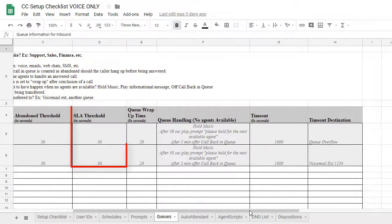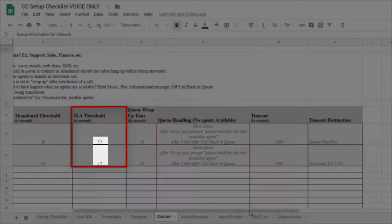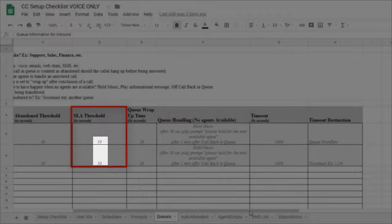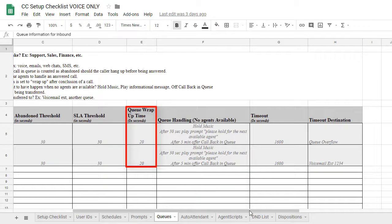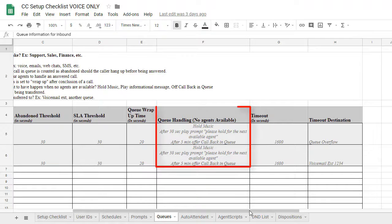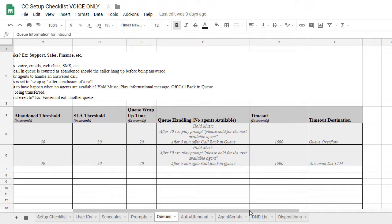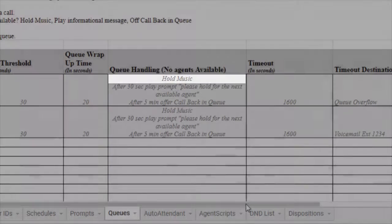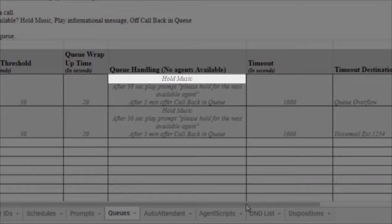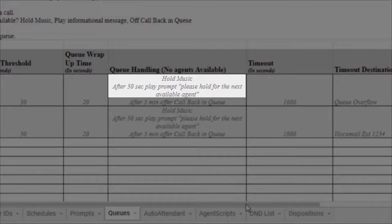Next is the SLA threshold, which is the longest amount of time a call should go before it is answered by an agent. In this example, we would expect an agent to answer the call within 30 seconds. The queue wrap-up time is how long an agent has to perform wrap-up responsibilities after ending a call. The queue handling information provides details surrounding what should happen to a call when no agents are available. Here, we see a caller would hear hold music, then after 30 seconds, hear an informational prompt message stating, please hold for the next available agent.